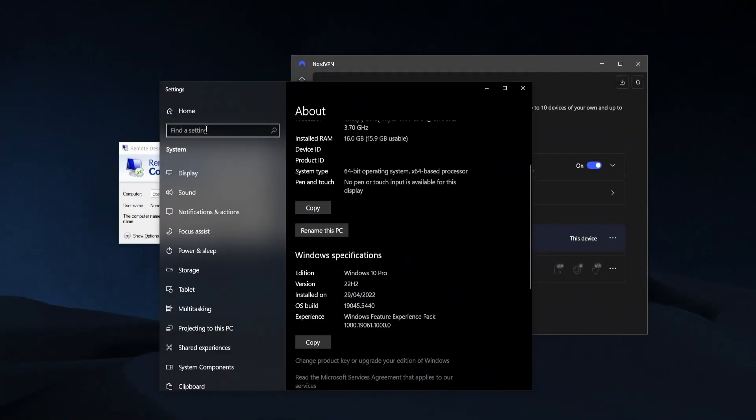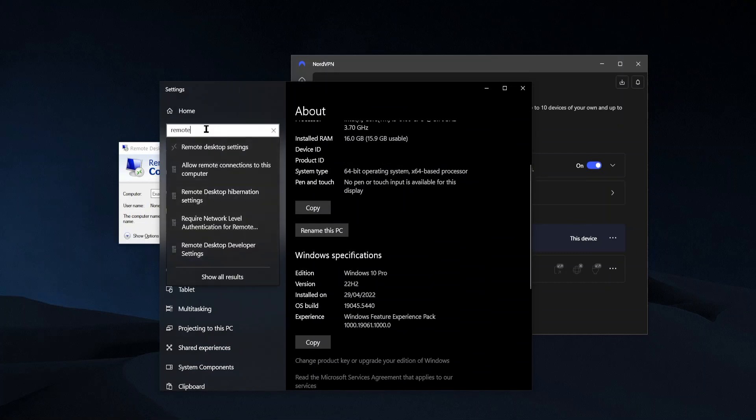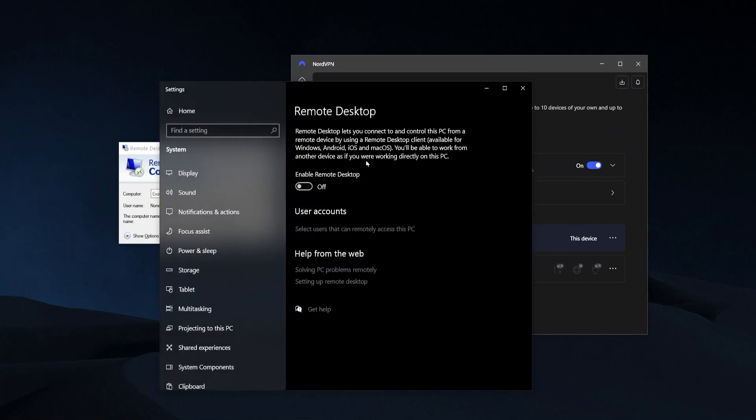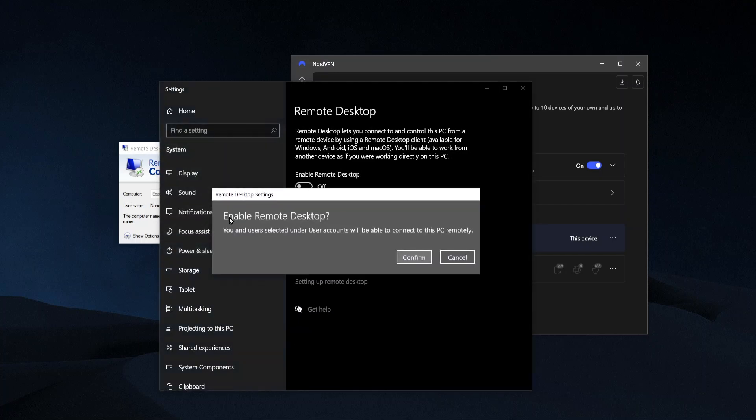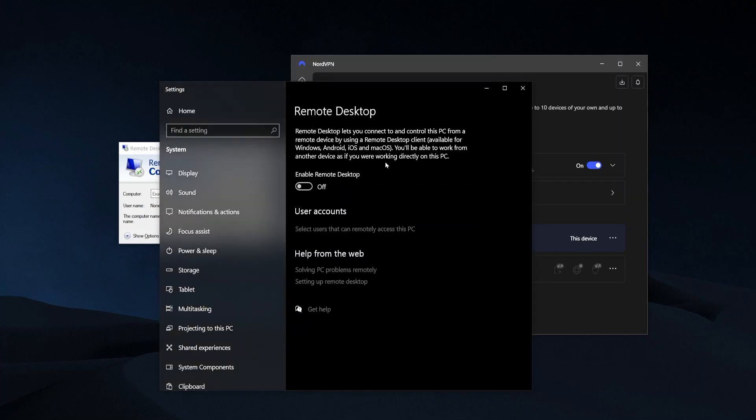And you also want to go into the computer that you're going to access remotely. So in our example, the work computer. And then just go to remote desktop settings over here and enable remote desktop.